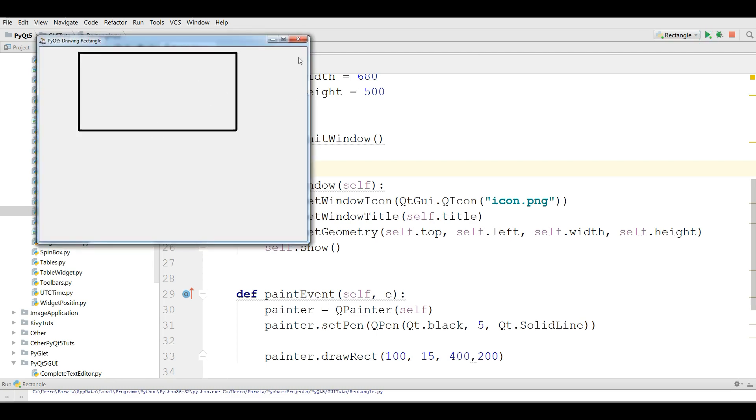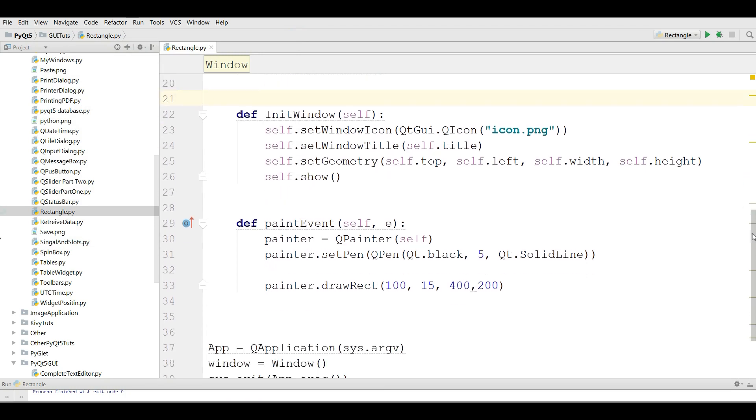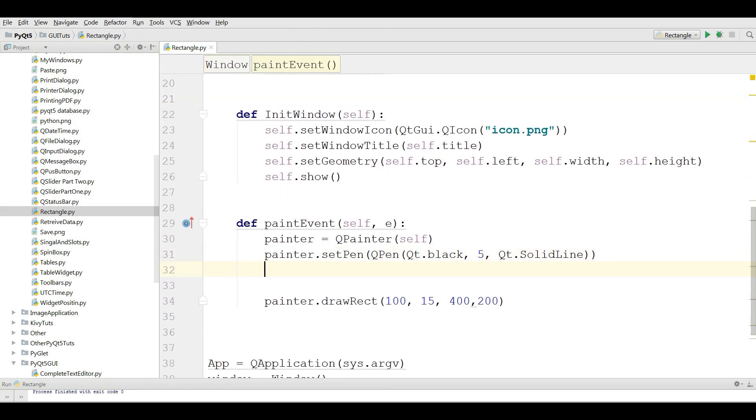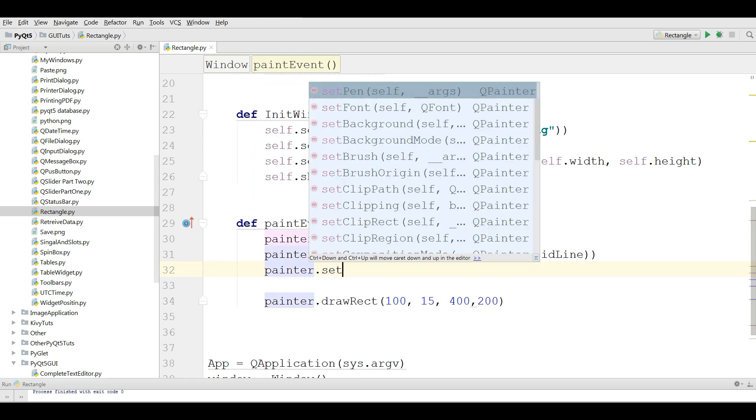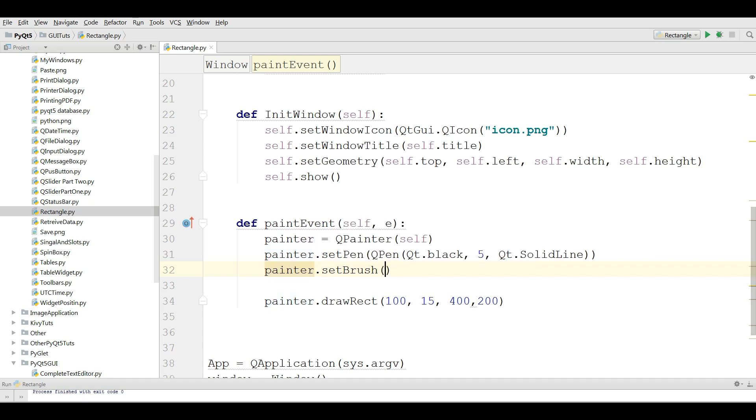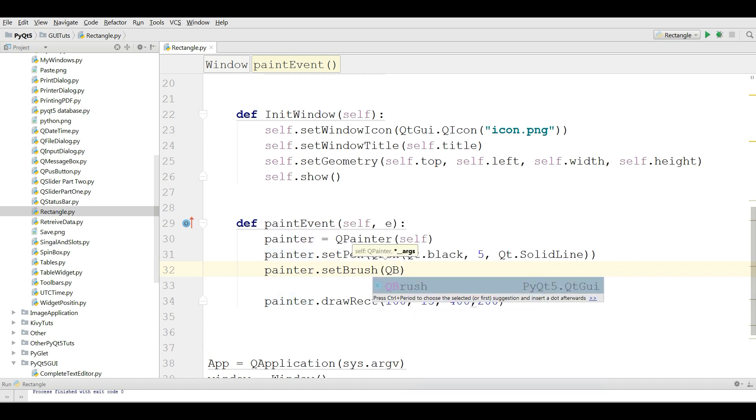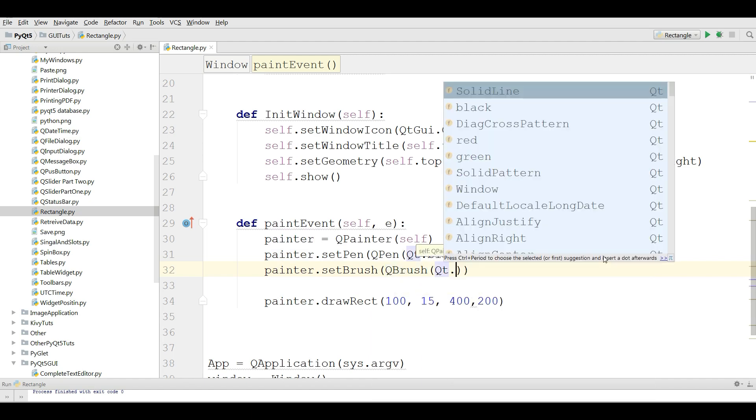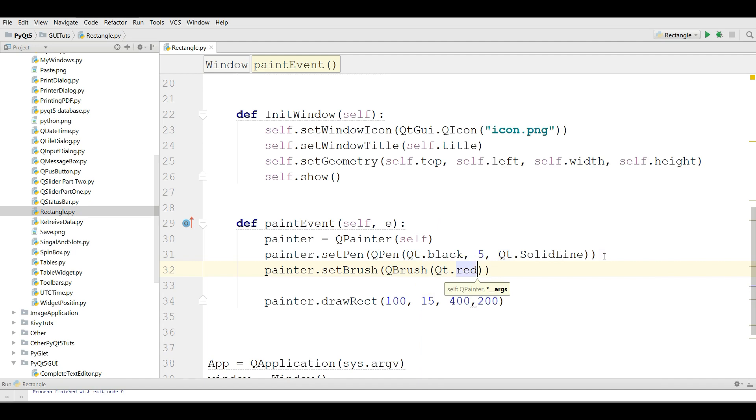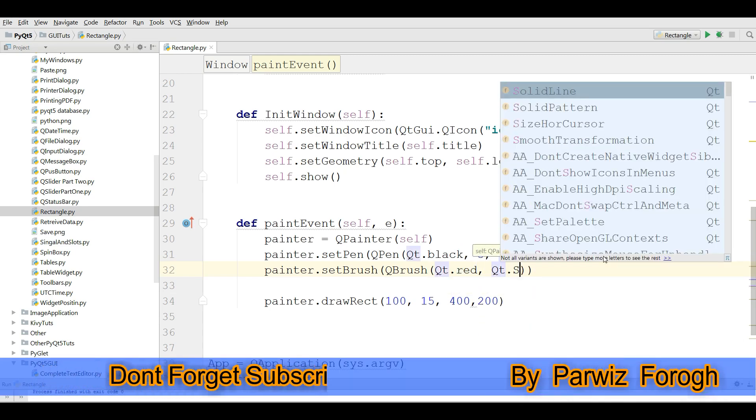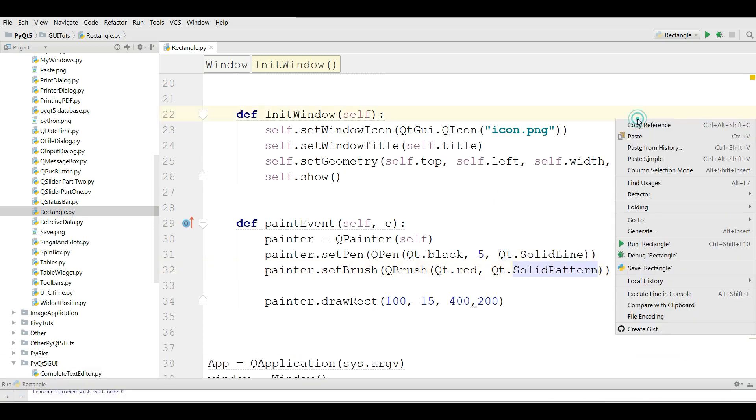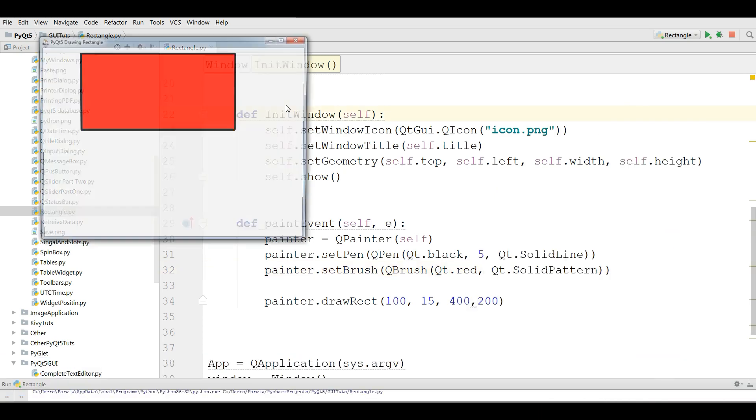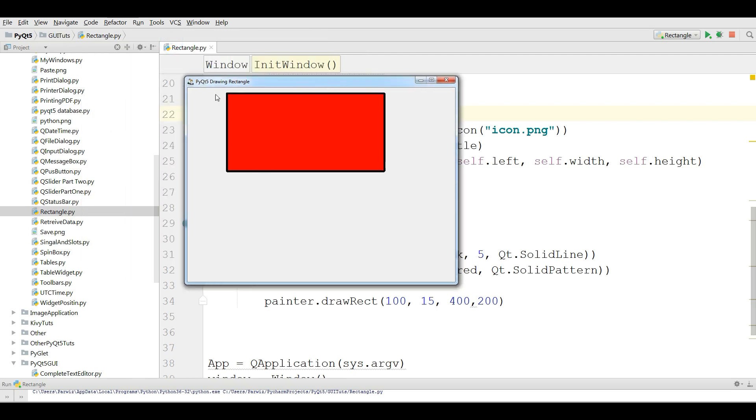If you want to give a fill color to your rectangle, you can do this simply. Just write painter.setBrush to QBrush and you give the color. For example, I am going to give the red color.